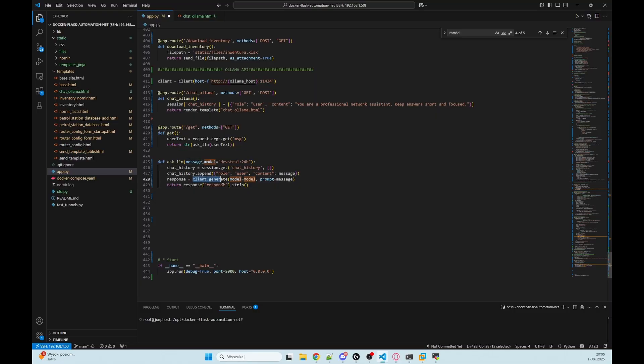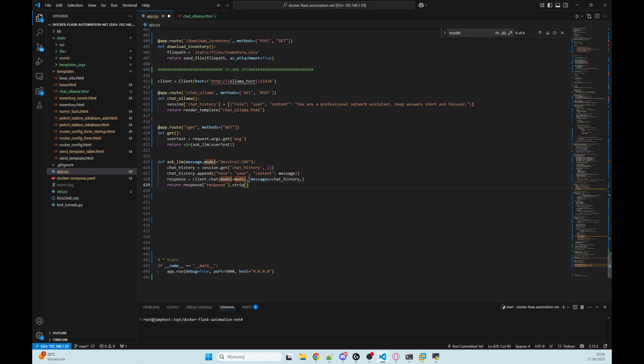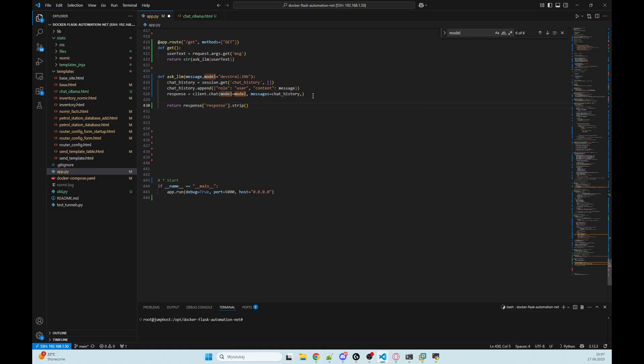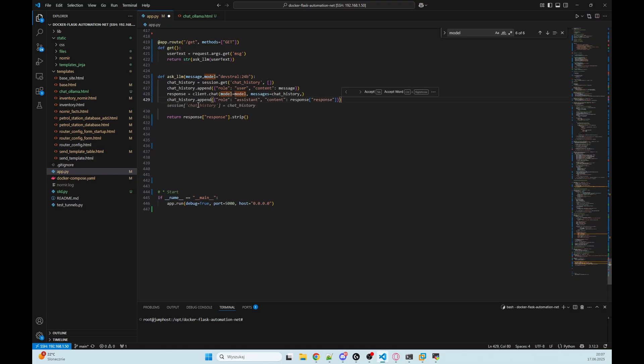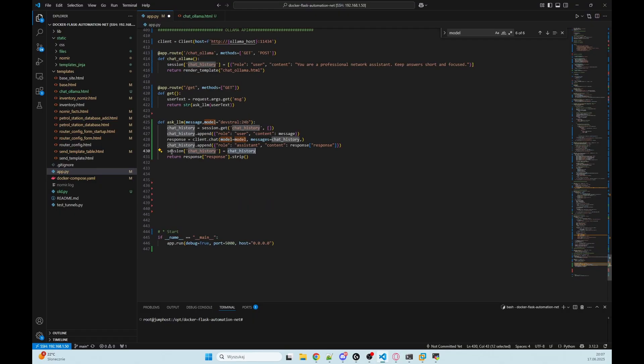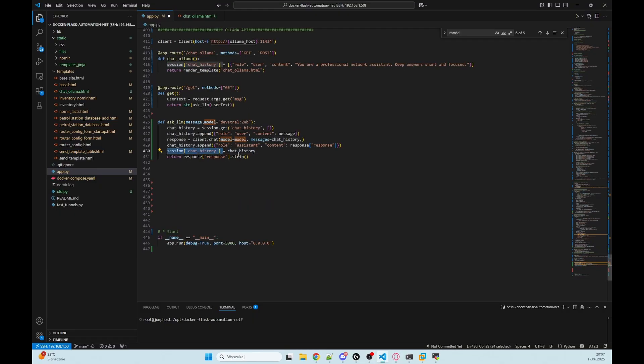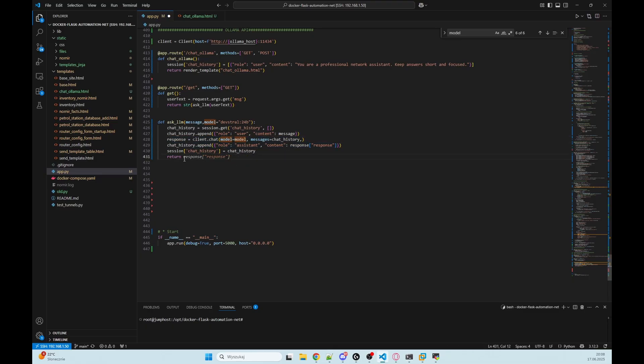But function client.generate only sends a single prompt. Instead, we want to switch to client.chat, which allows us to send a list of messages with roles like user and assistant. Let's update our function like this. And after that change, we also need to add our response to chat_history and then update the variable session chat_history with our chat_history with these two messages. And we want to return response.message.content.strip.